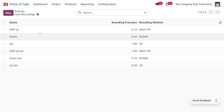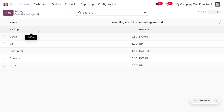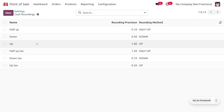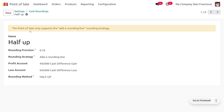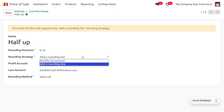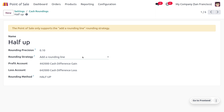Here you can see we have configured cash rounding methods such as half up, down, and up. You can also set cash rounding up or down for taxes. For this example, we are using half up with a rounding position of 0.1. Different rounding strategies are available, such as adding a rounding line or modifying the tax. For now, we are going to use 'add a rounding line'.